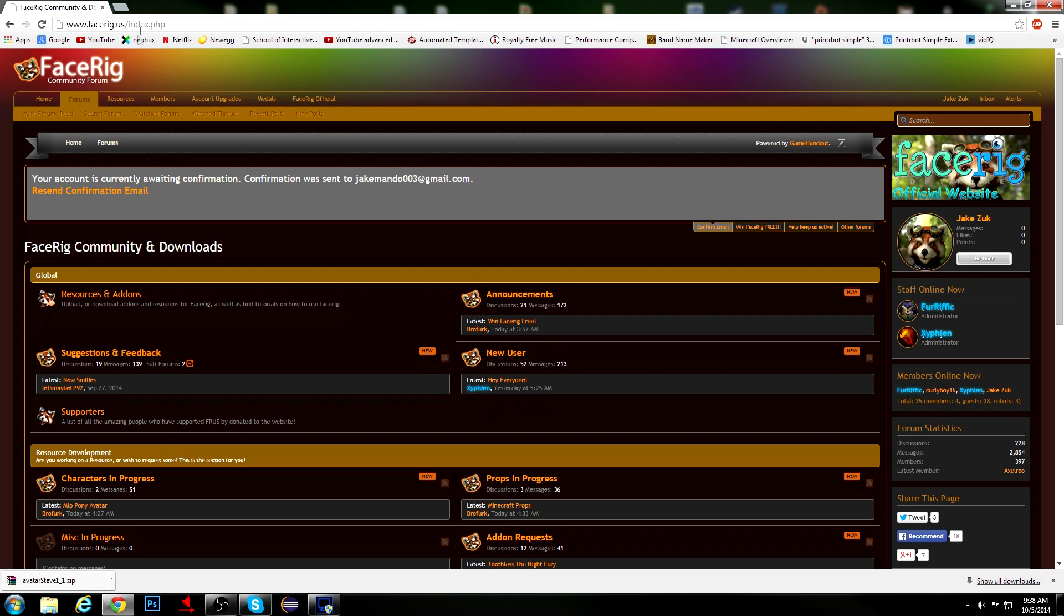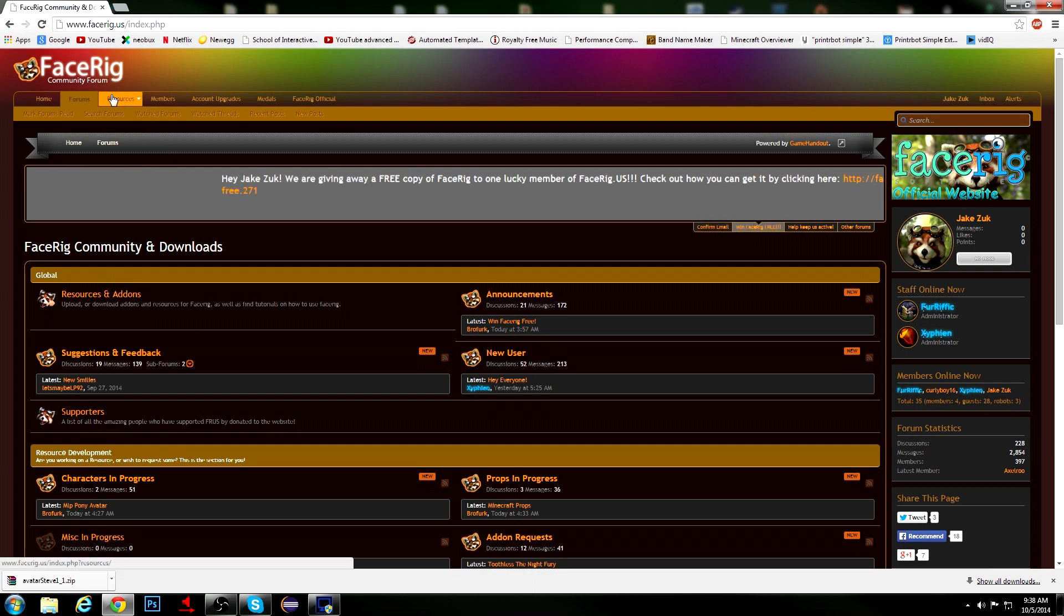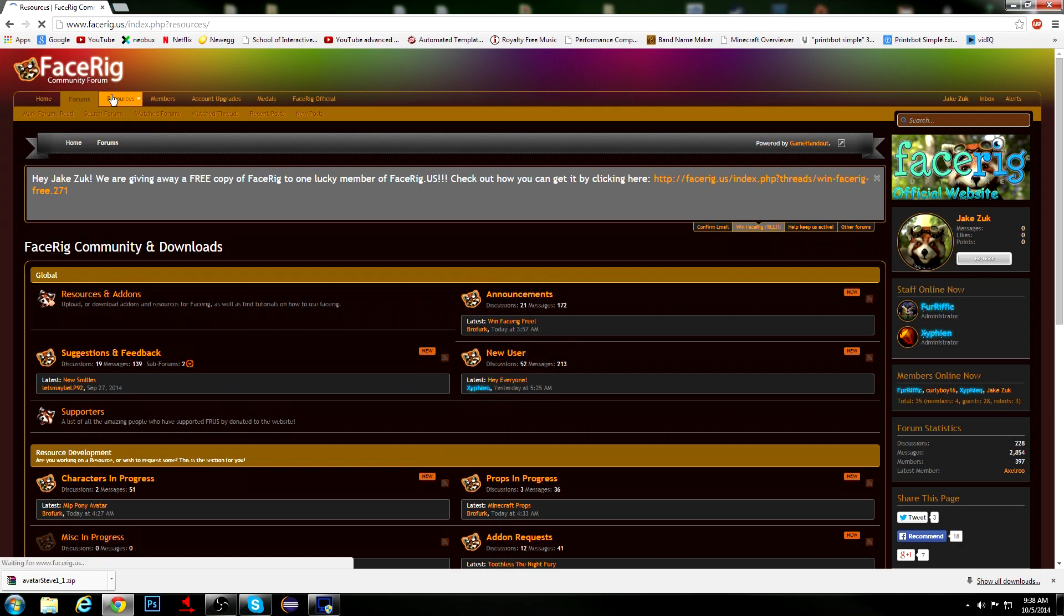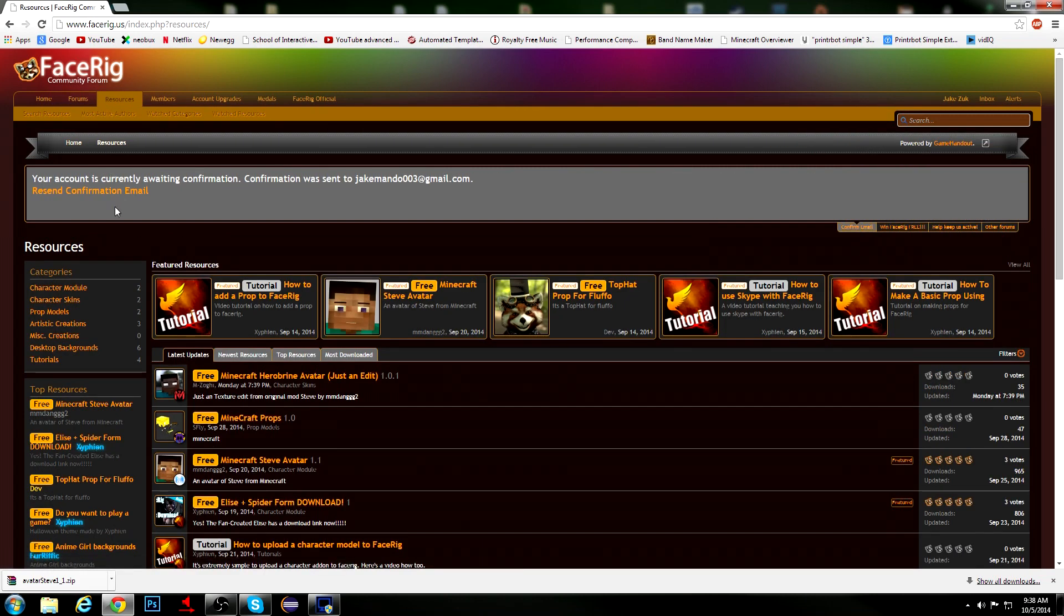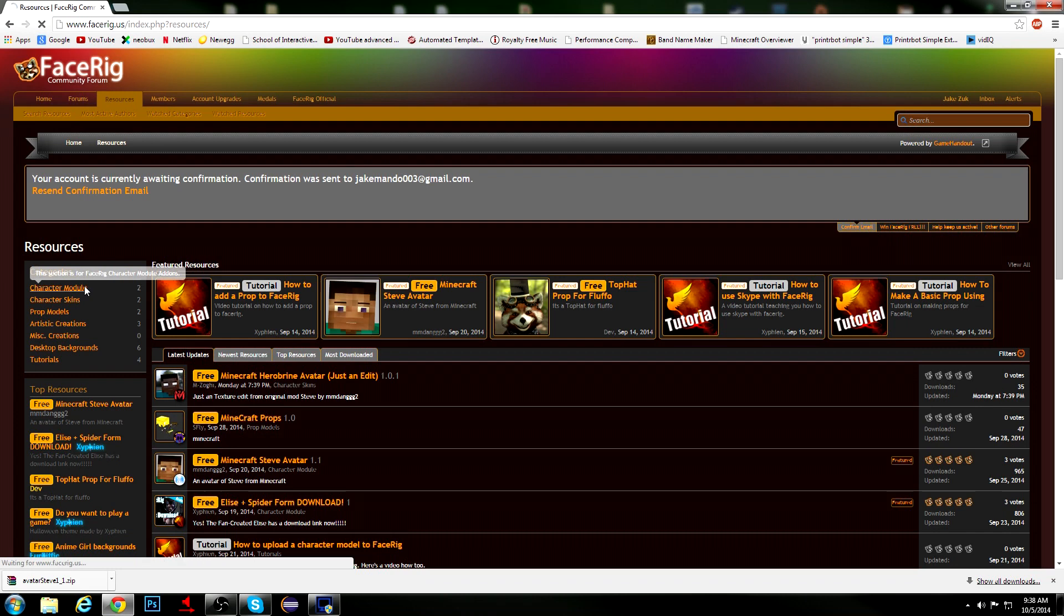First, what you guys want to do, you want to click the link in the description or on the screen right now, and it should take you to FaceRig.us. After that, you want to go to Character Module,